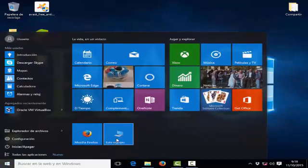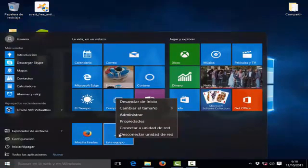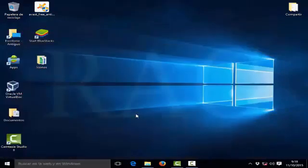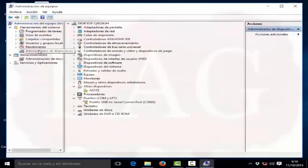For this, we go to the start, we look for This PC, and with the right mouse button, we go to Manage. Now we click on Device Manager.